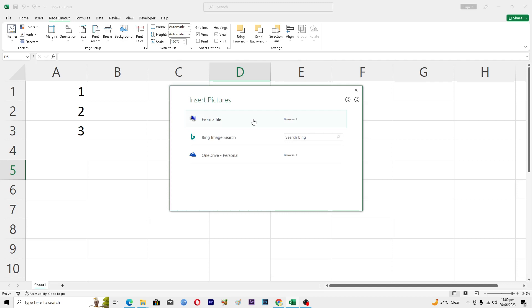Now there are three ways that you can add a background image. First is from a file - if the background image that you want to add is in your PC, you will select the first option. You can also search images online using Bing image search.